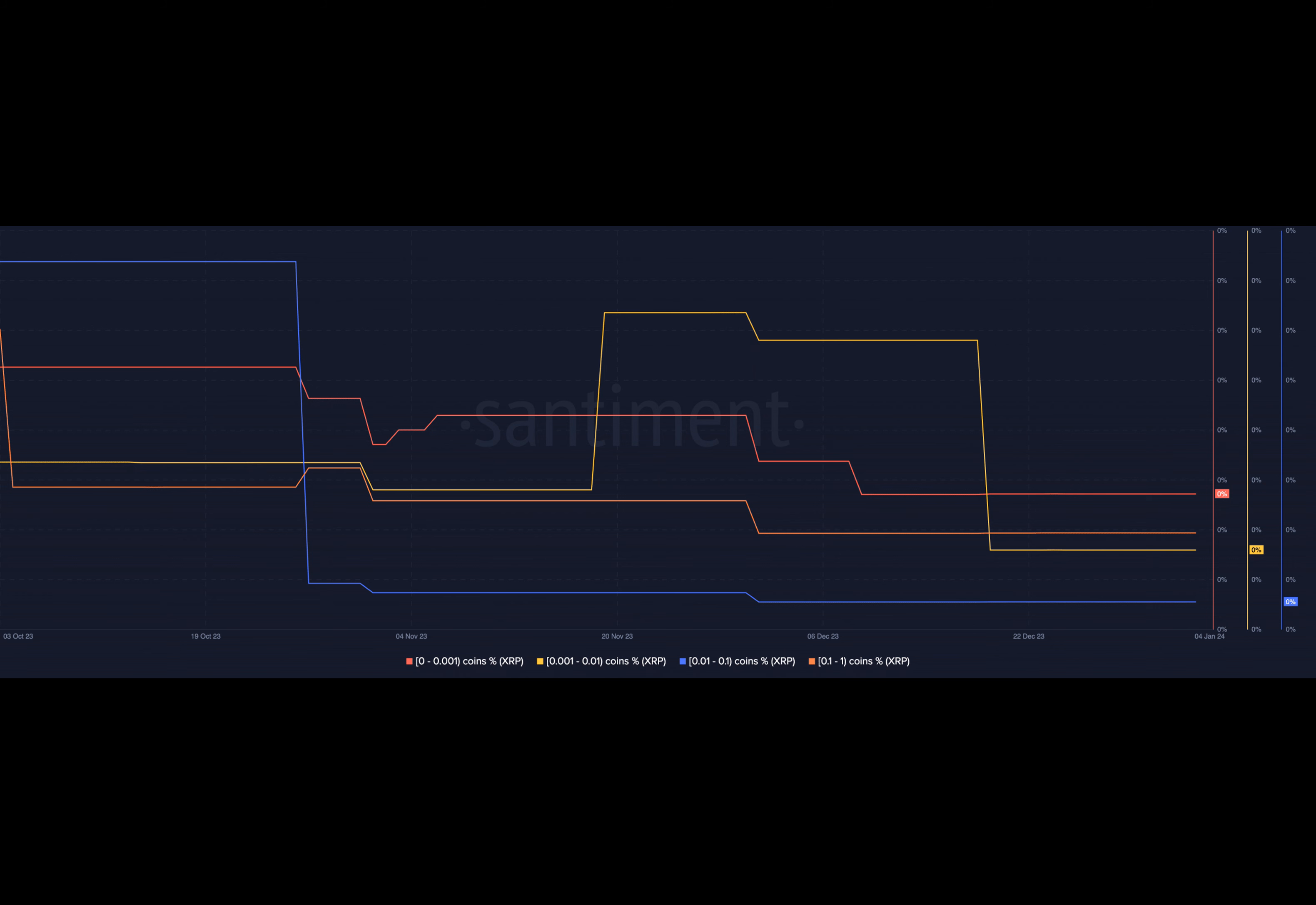However, despite diminishing retail interest, the trading volume of XRP experienced a noticeable spike, suggesting a potential disconnect between investor sentiment and trading activity.